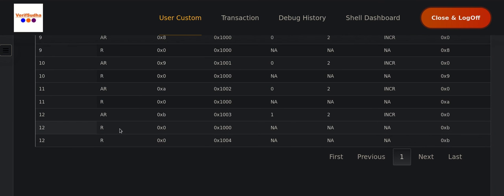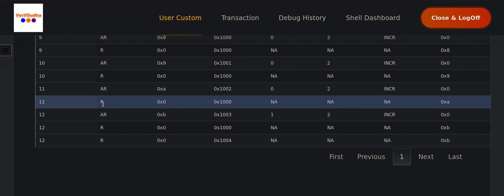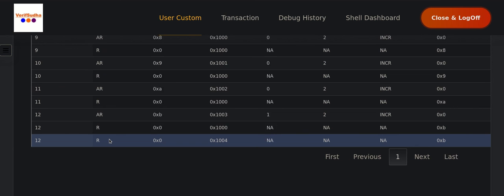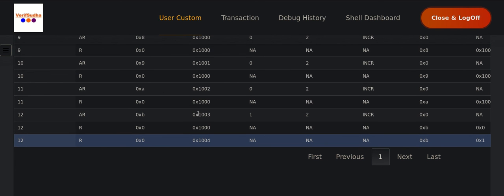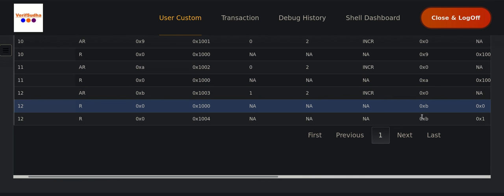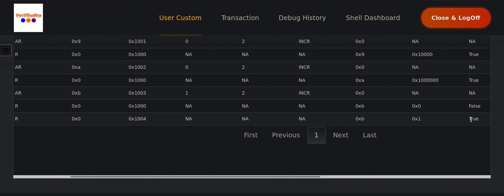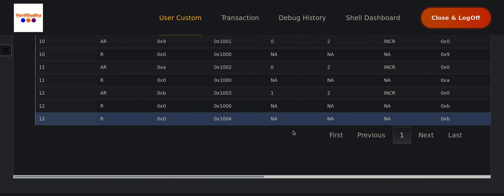Now the most interesting part: transaction 12. We are at dword plus three and issuing two bytes. Instead of completing in one beat as seen in previous transactions — where R_LAST was true immediately — it has now created two beats. The AR ID of B matches the RID issued. The R data sent is zero on the first beat and one on the second. The first beat is not end-of-burst, and the second beat is end-of-burst. This shows that crossing the data bus width boundary without crossing the 4KB boundary results in the transaction being split into two beats.